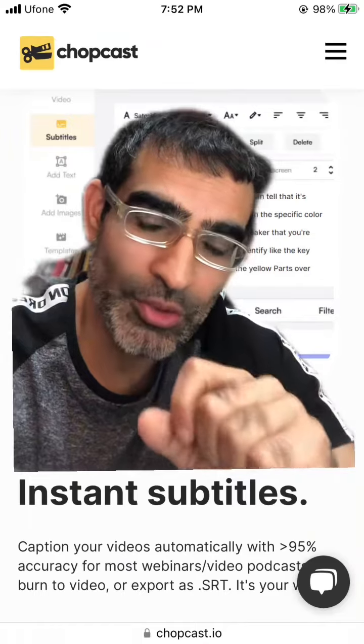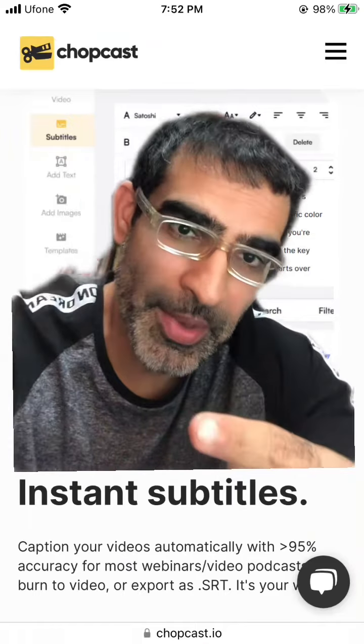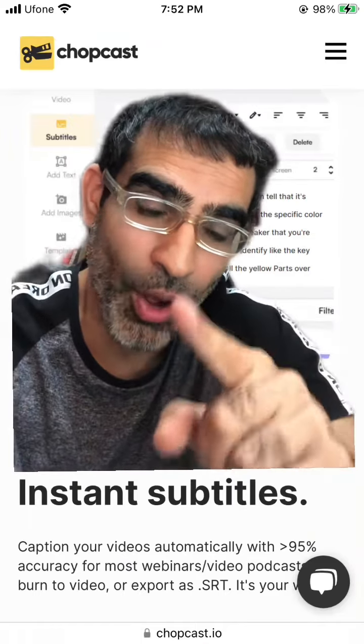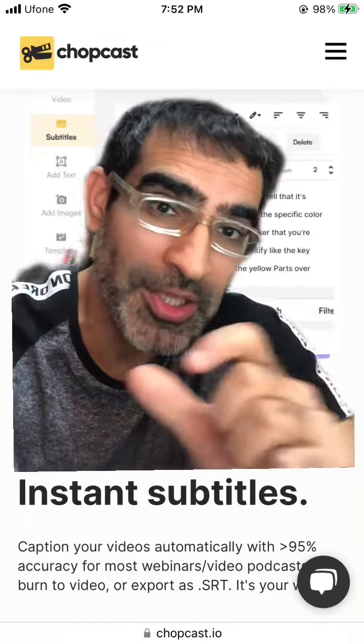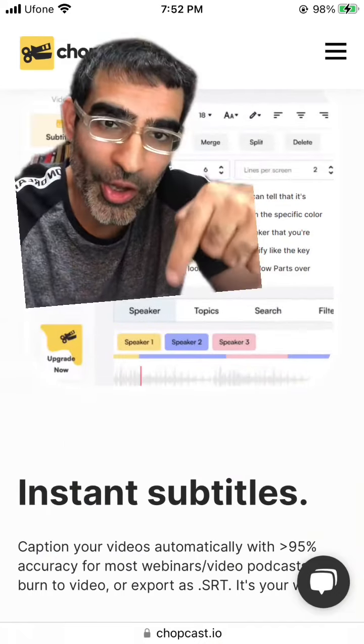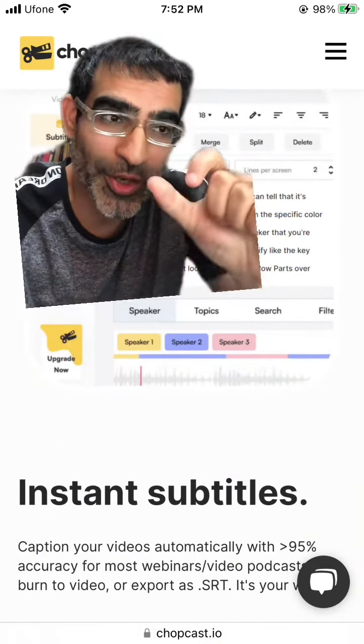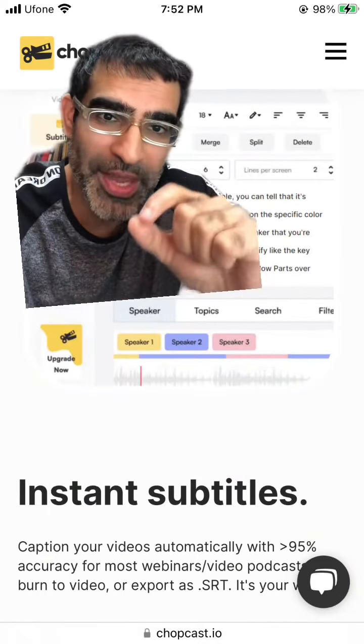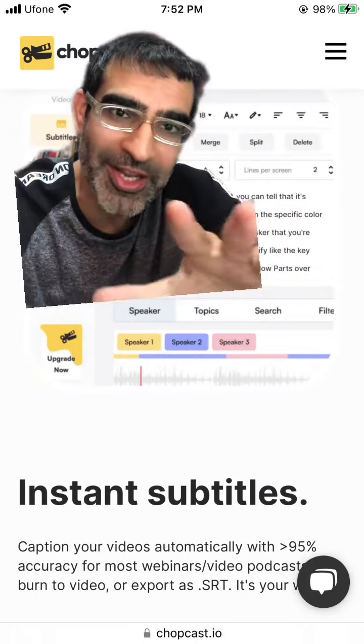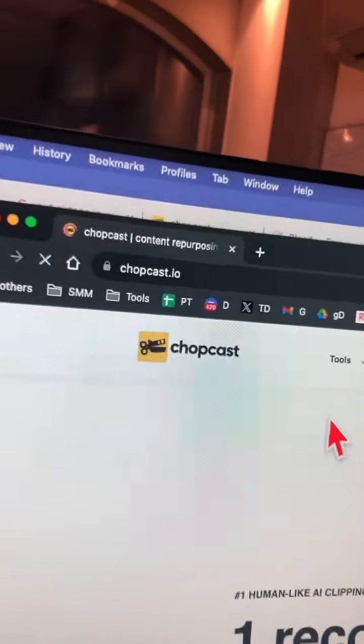Some unique things about this tool: it will add dynamic captions and instant subtitles. But also, if you have multiple speakers in your videos, you can cut or clip your videos based on different speakers and also different topics that are in the videos.